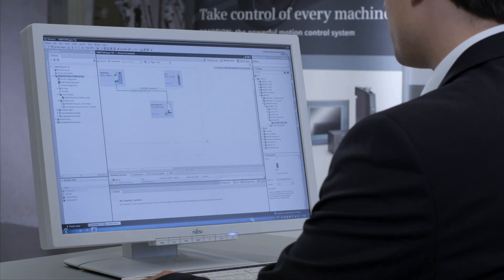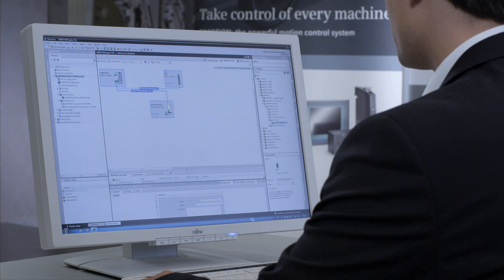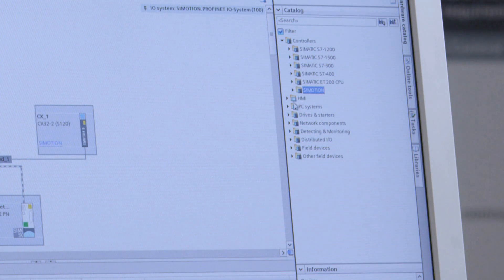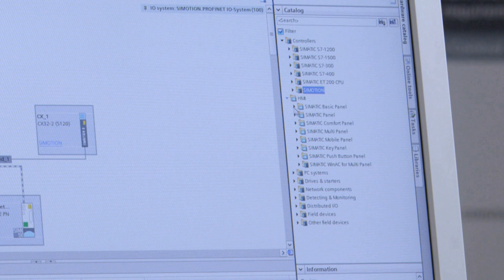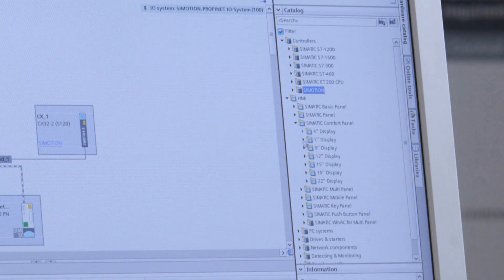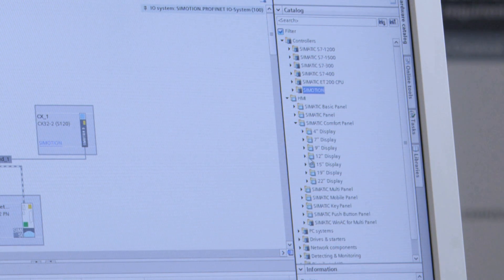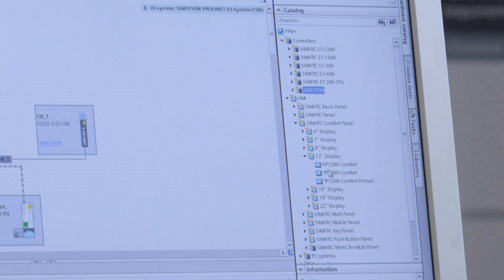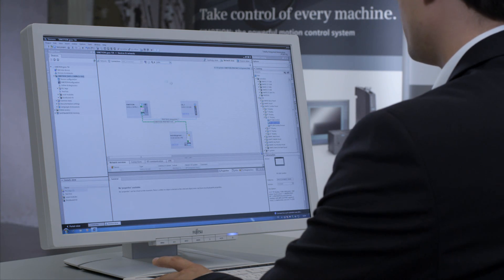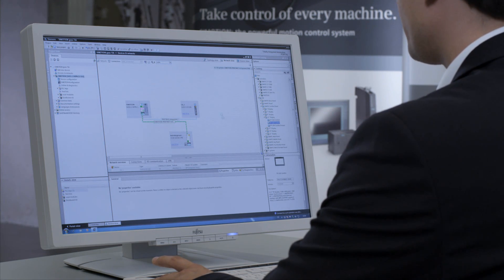I'd like to add an HMI connection, so I can also control the machine afterwards. Then I go to the hardware catalog, HMI, select a Simatic comfort panel 12-inch, and again, simply pull it in using drag and drop.